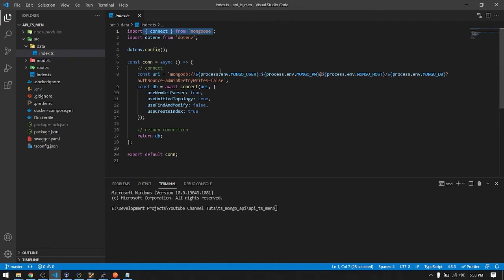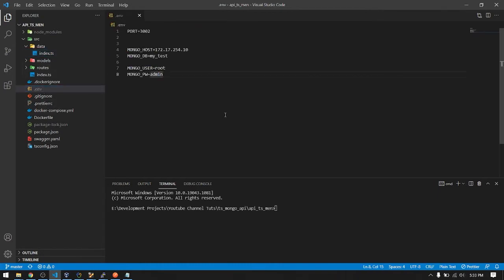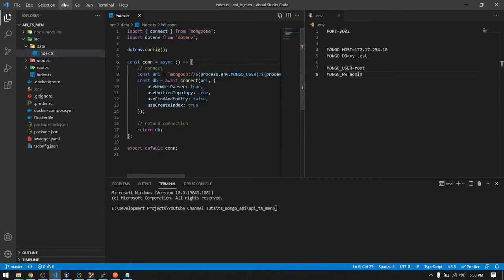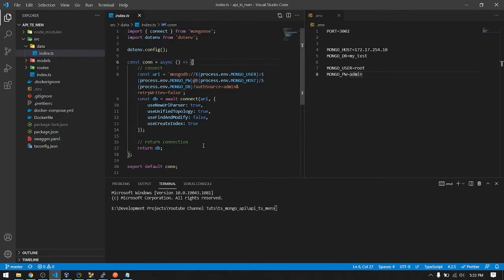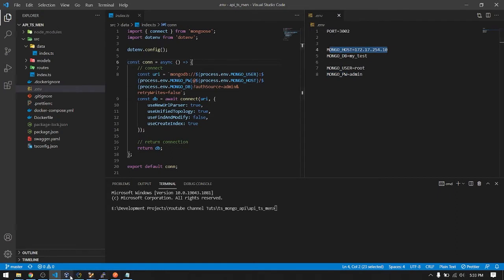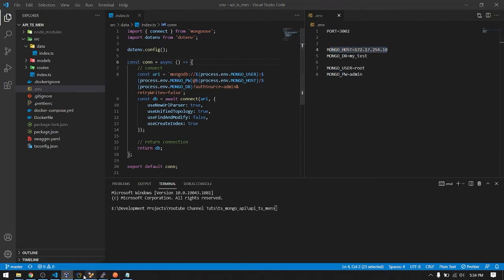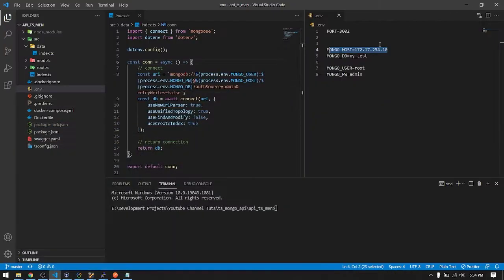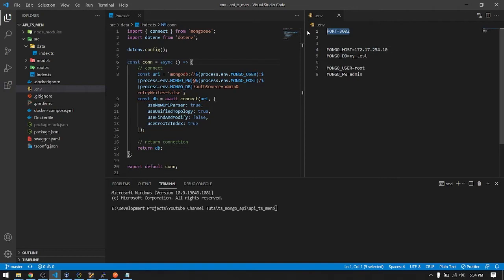There is the env. Let me just put this side by side. So here in my env file I just put the credentials. Here's the IP of my server. I run the server here using Oracle VirtualBox. The IP then the port of my API running, then the name of the database which is my test, then the credentials is root and admin.